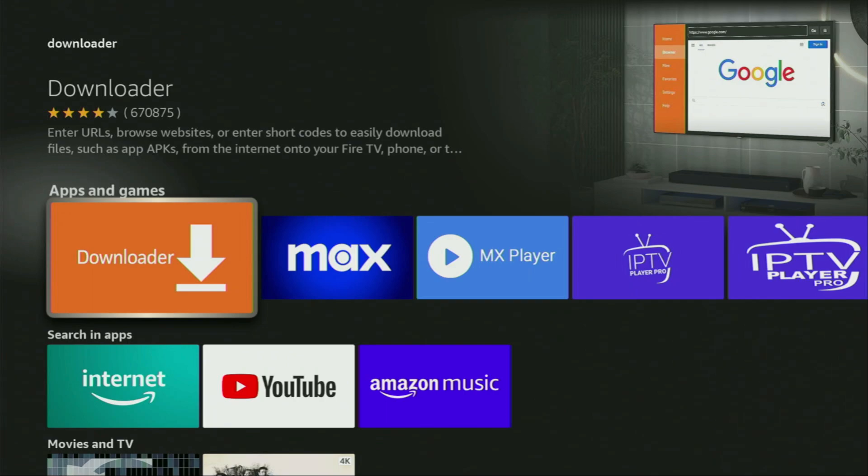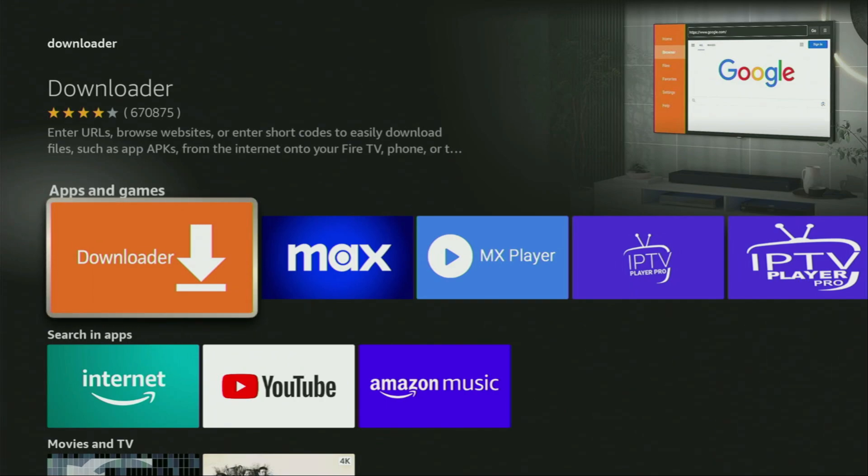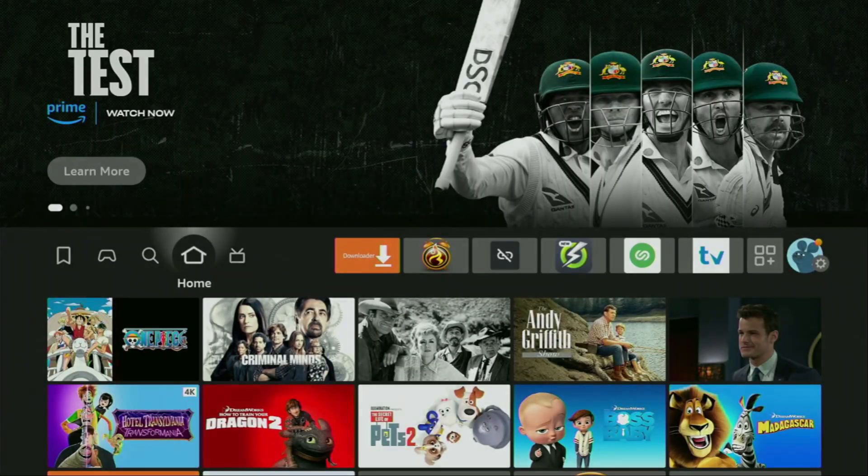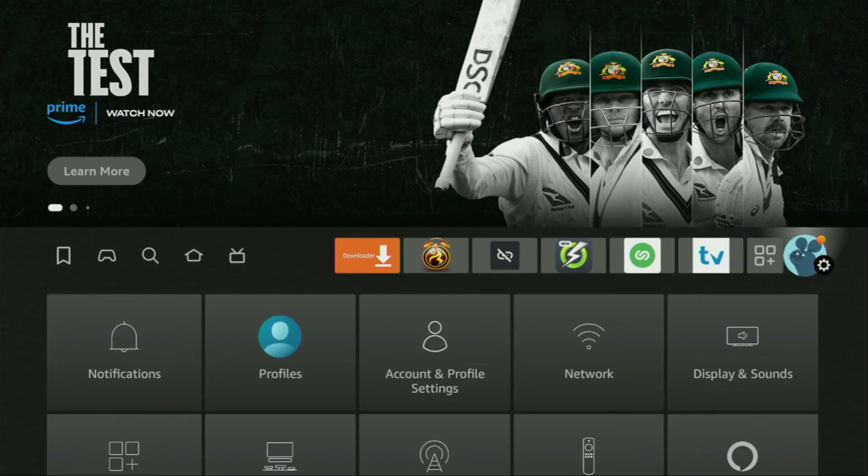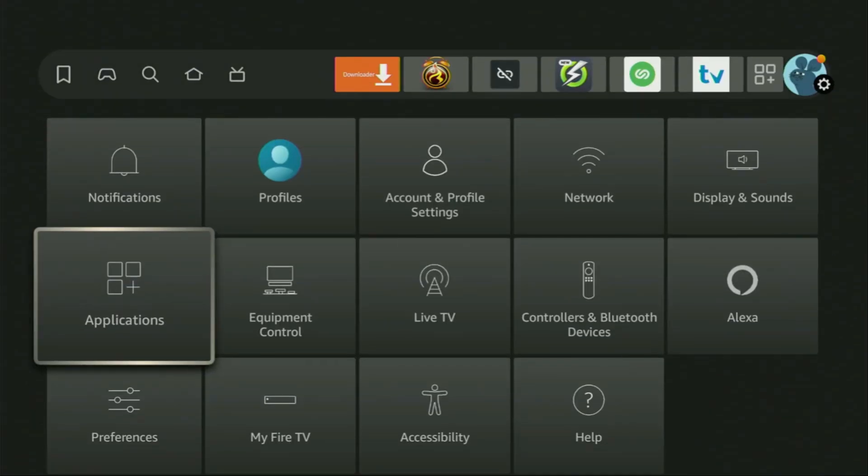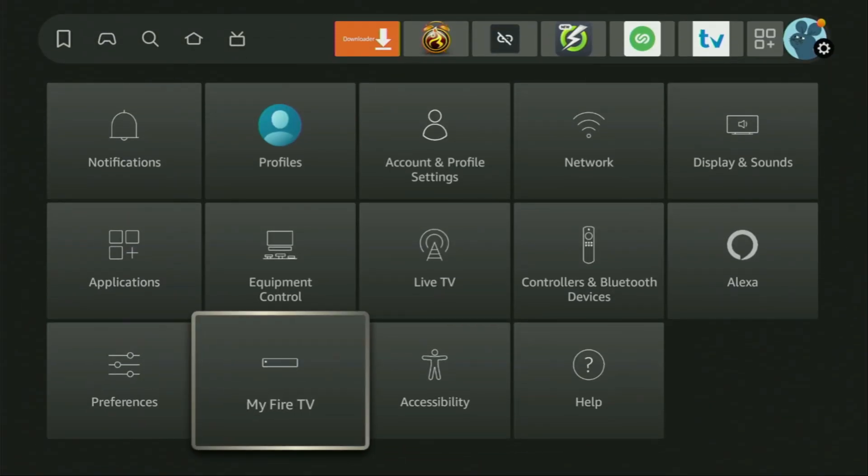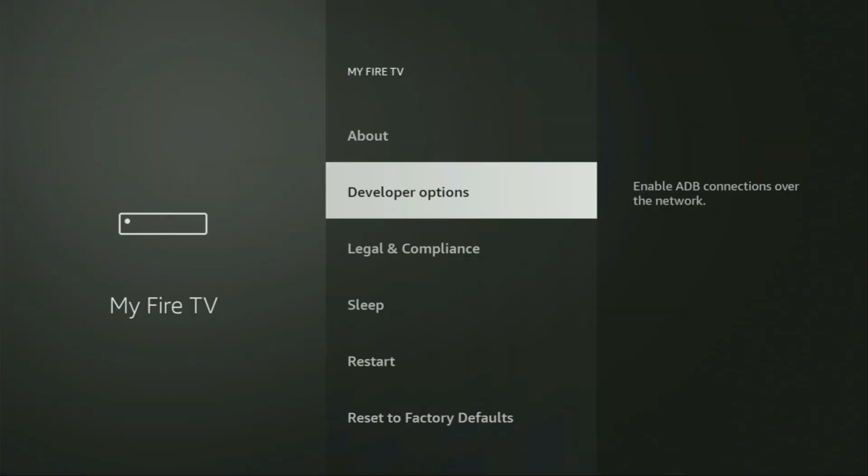But after you get Downloader, it's not over yet. We still have to set it up. So in order to set Downloader, we'll go to settings. Let's do it right now. We go and click on that button with the gear icon, then scroll down and go to My Fire Stick. Open it and here we'll have to enable developer options on your device.